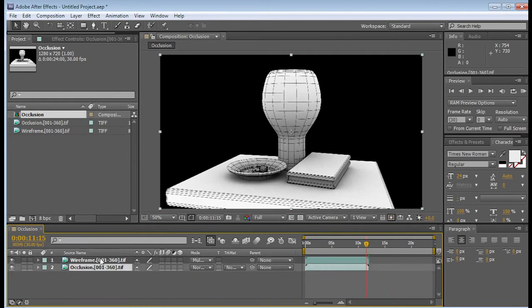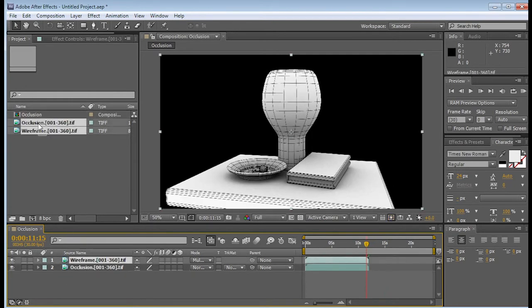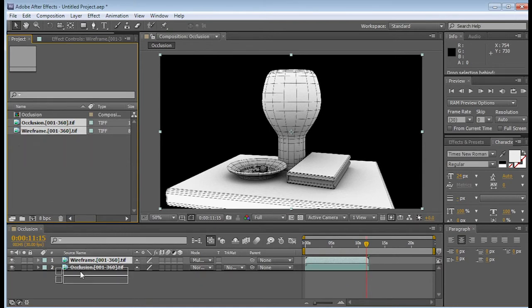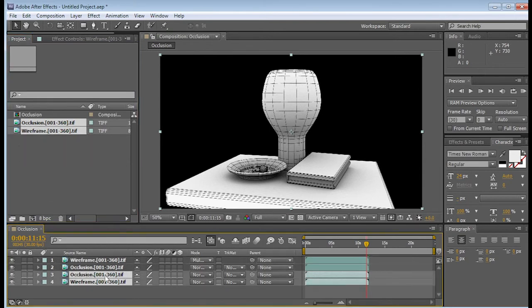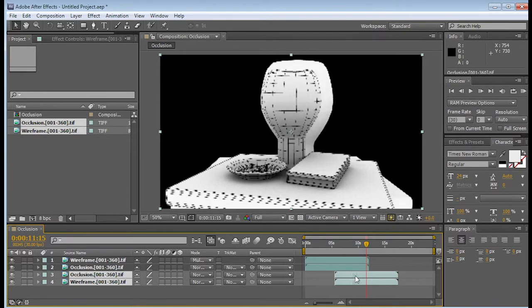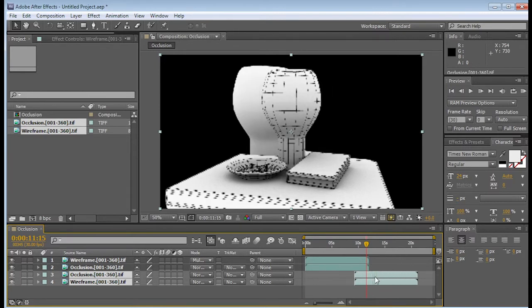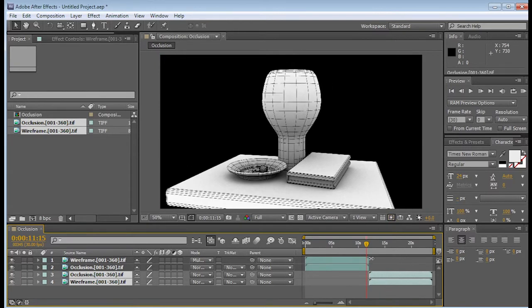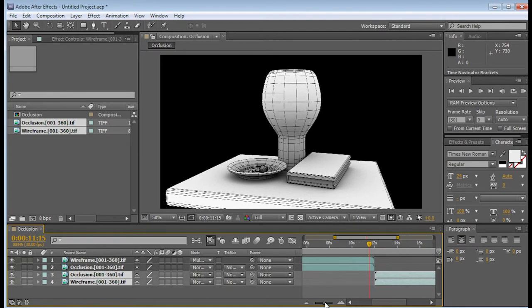So what I'm going to do is actually just grab these two occlusion and wireframe again, and bring it down to the bottom. And then these two bars, I'm going to click and drag, and move them until they actually click at the very end. If I need to zoom, I can always use this little mountain here.